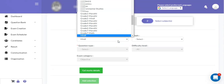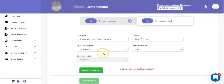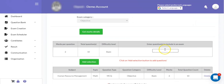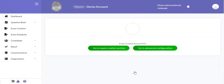Then I can select the next subject, topic, and its associated questions. Here I have selected the subject name human resource management with the topic name data science. As I click on get marks detail, I can see there are 10 questions available of 2 marks each for the respective topic. I would like to select 5 questions and click on add selection. After clicking add selection, I can see that a total of 15 questions of 2 marks each are in the exam. The exam is of a total of 30 marks and the passing marks is 10 marks. Then I can click on the generate exam button to define the online exam.